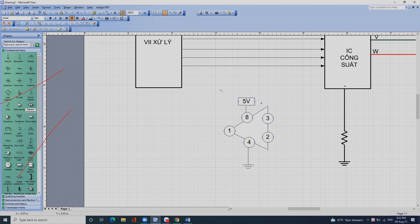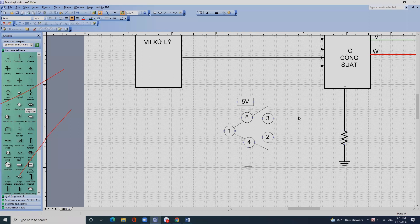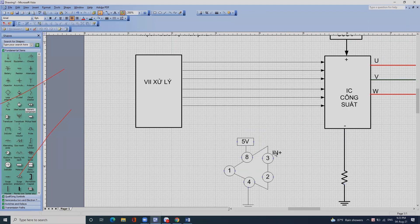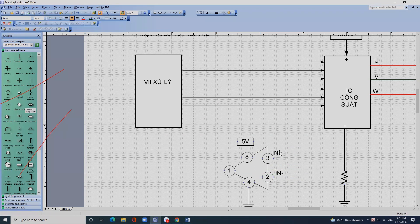Thường nó chỉ sử dụng một bên thôi. Chân 3 người ta gọi là chân in cộng, chân 2 người ta gọi là chân in trừ, chân 1 gọi là chân out.